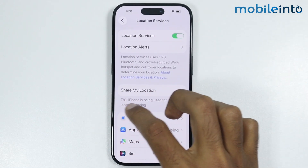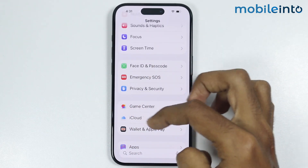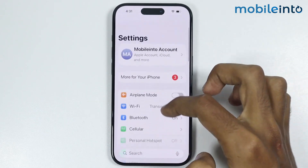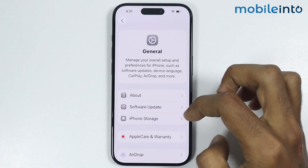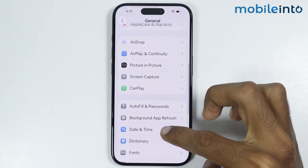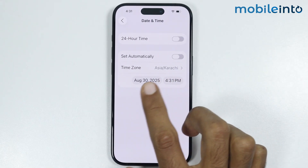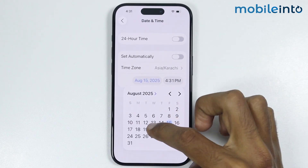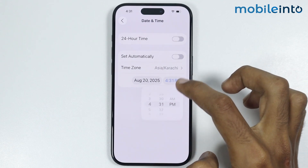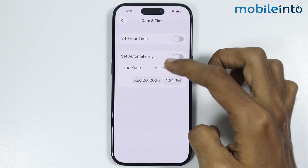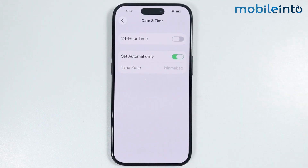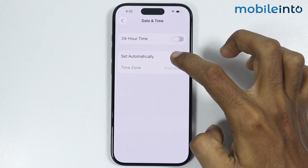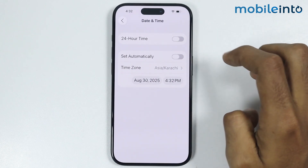After that, go back to the main Settings page and tap on General. From here, tap on Date and Time and check if the date and time are correct. If they are not correct, tap on the date or the time and set it manually. Or you can enable Set Automatically and it will automatically set the date and time. If it is already turned on, just turn it off then turn it back on.